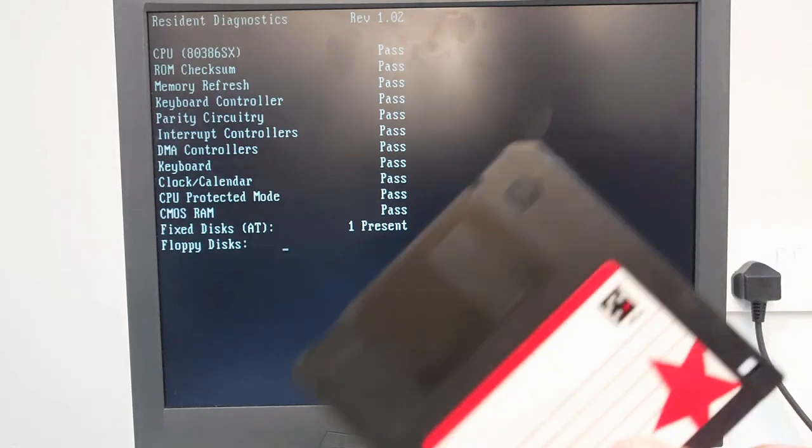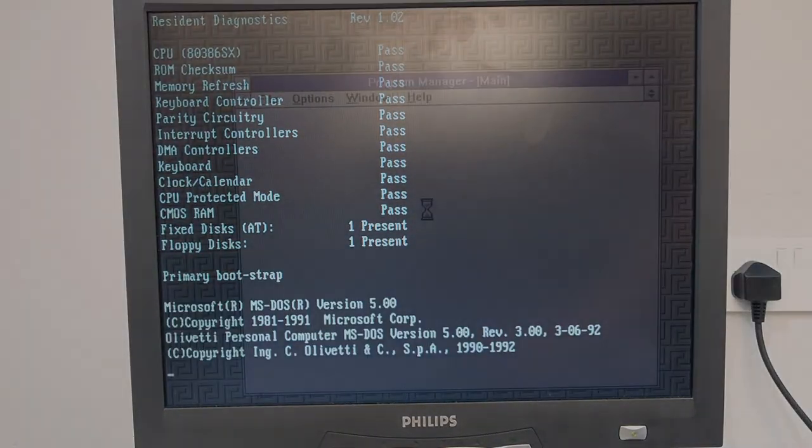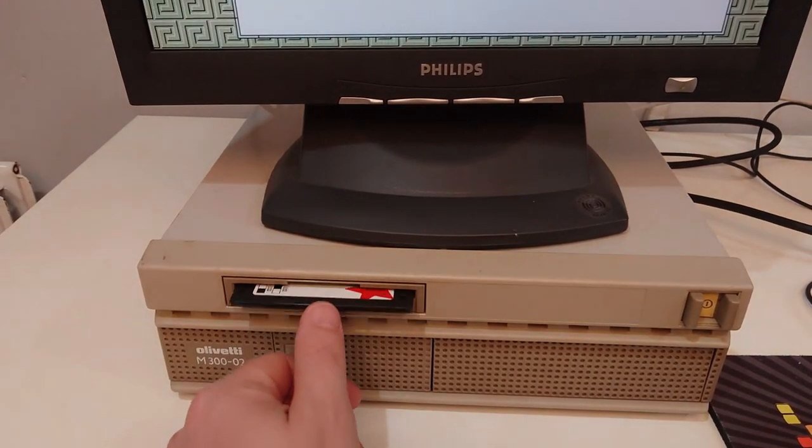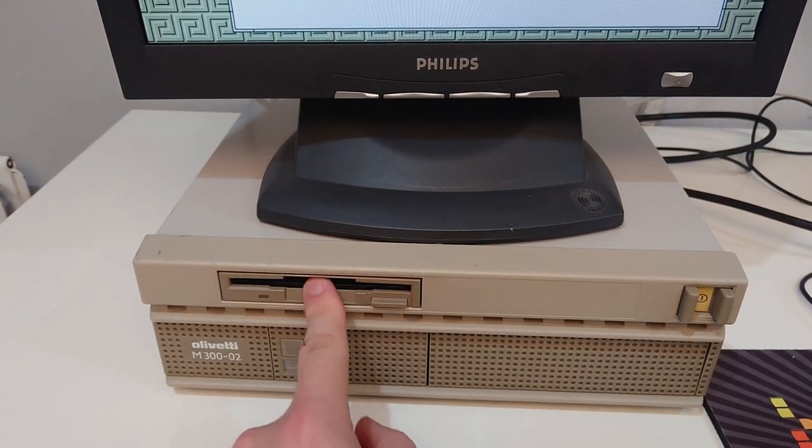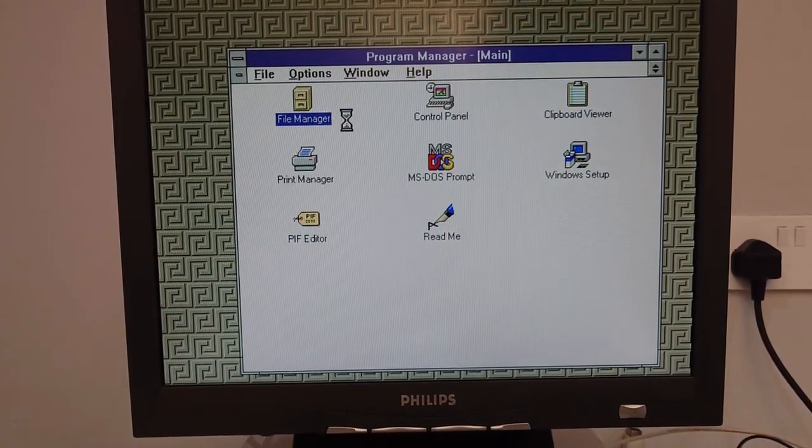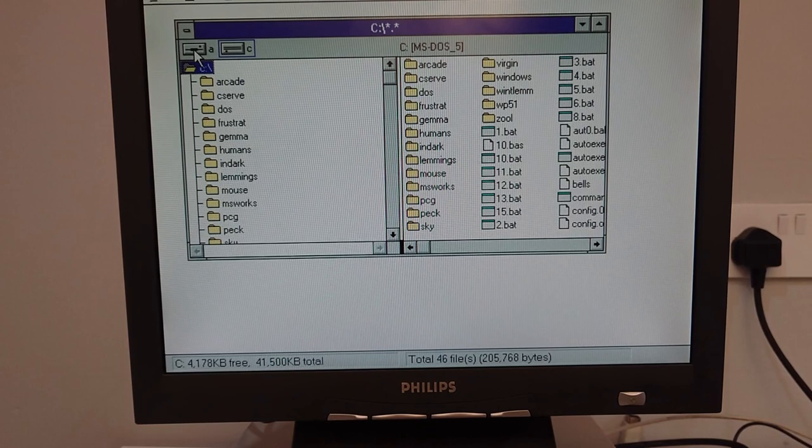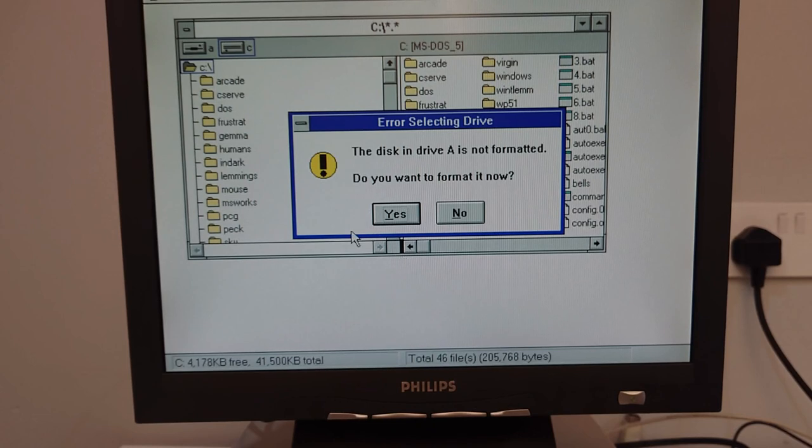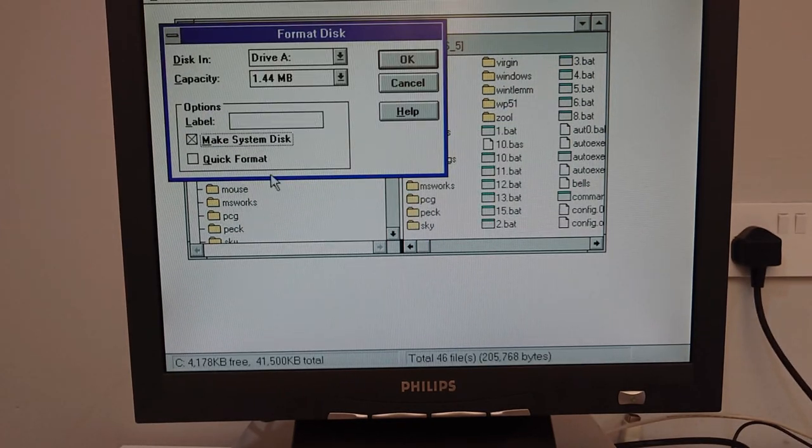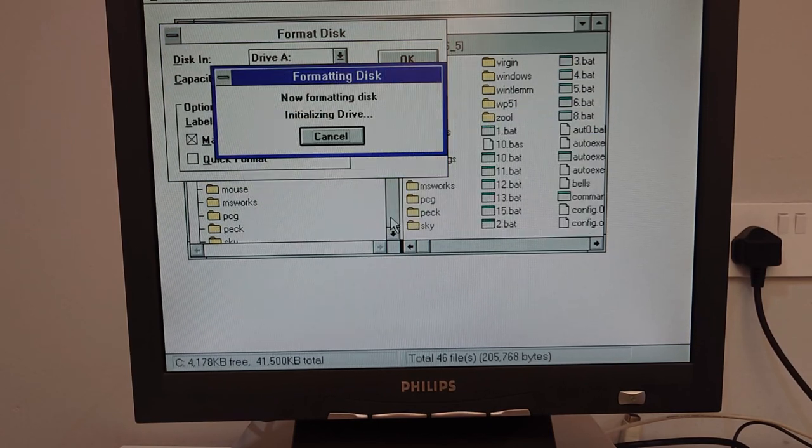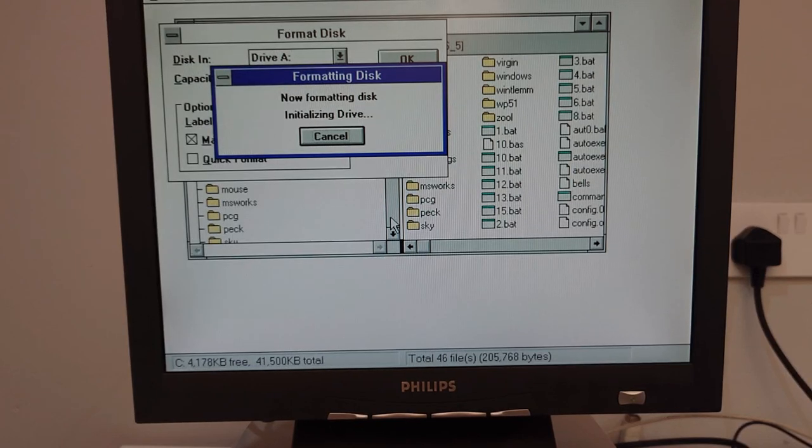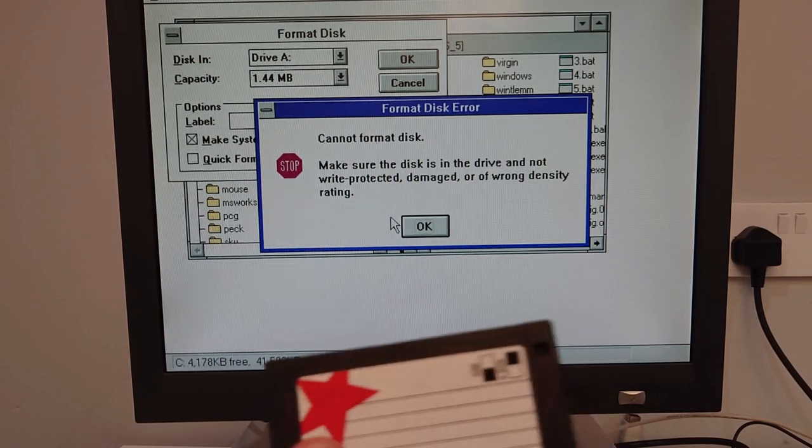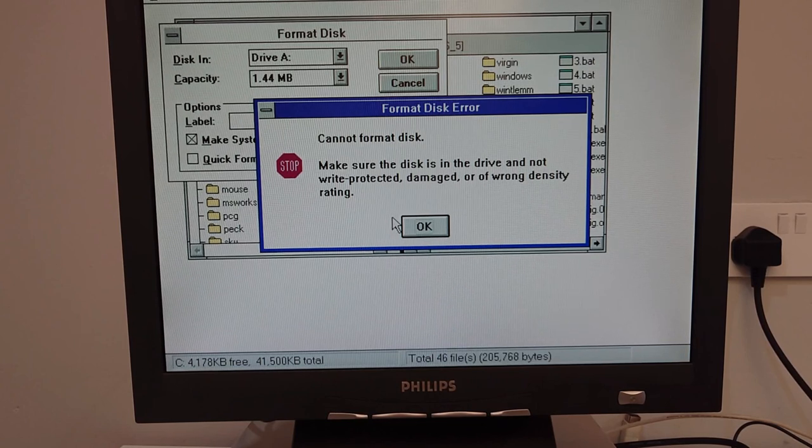I think we should test that floppy drive. I've got a blank disk here. Right, let's try the disk drive. Loading and ejecting seems to work okay. Right. All we'll do, we'll try and format the drive. Create a bootable disk. Going to access it. Making strange noises. Make a system disk. Let me check if that disk is write protected. No it's not.